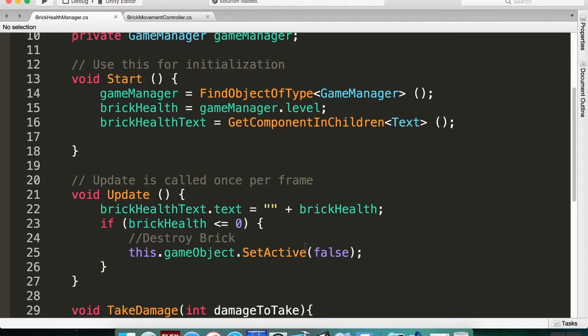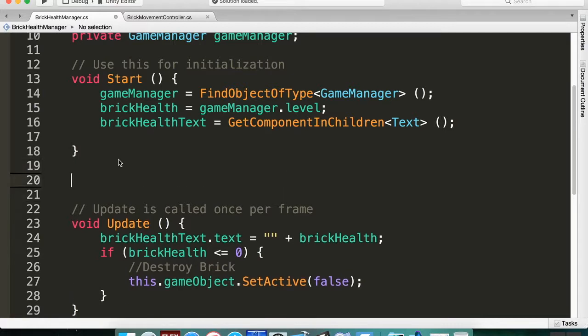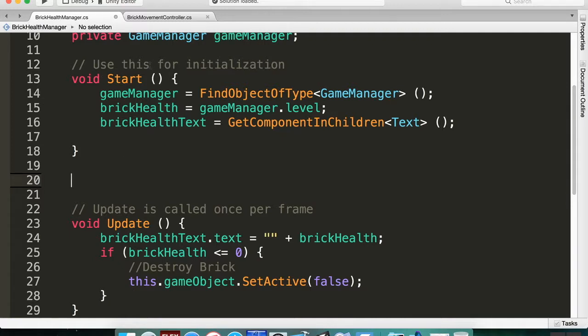So we have Start, and Start is something that is initialized, meaning it's only ever going to be called once for each object. We want to use OnEnable, so every time the object turns back on we want to set its health to be whatever level we're at.